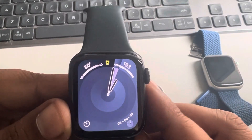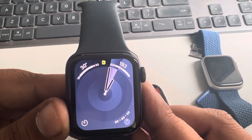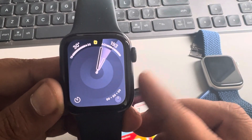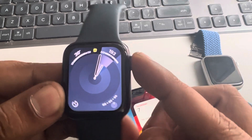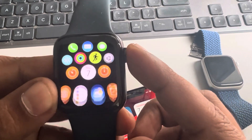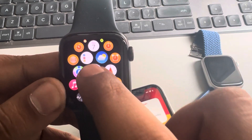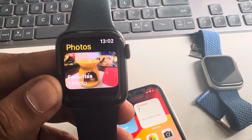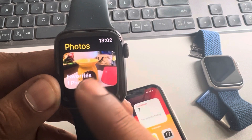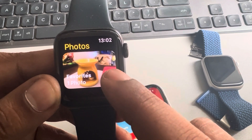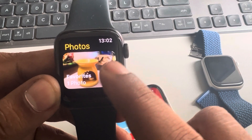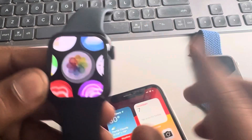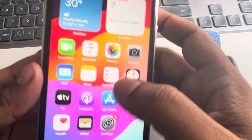Hi guys, let's see how to fix photos not showing on Apple Watch. Press on the digital crown and go to the Photos app. If photos are not showing here, here's how to fix it.